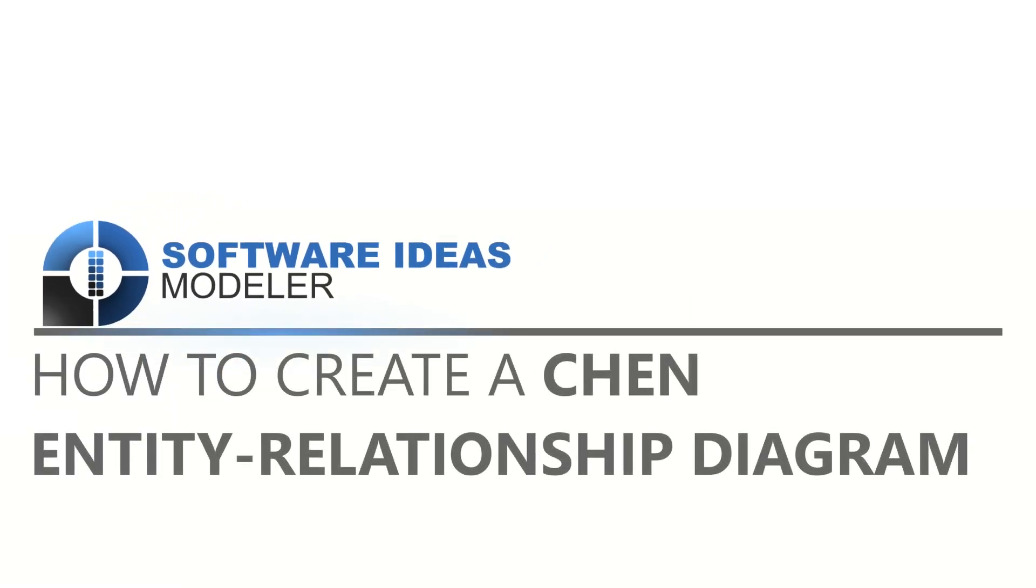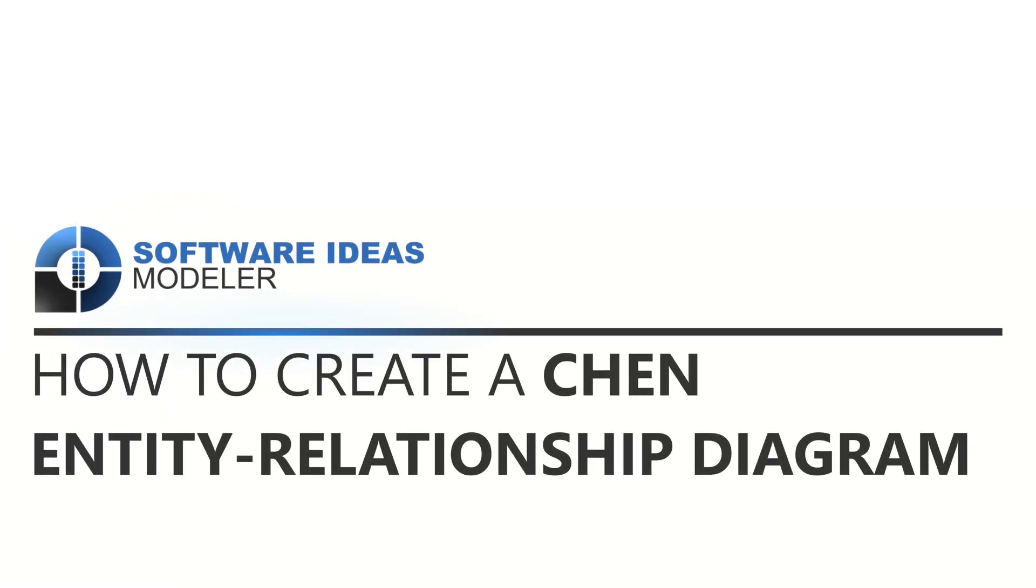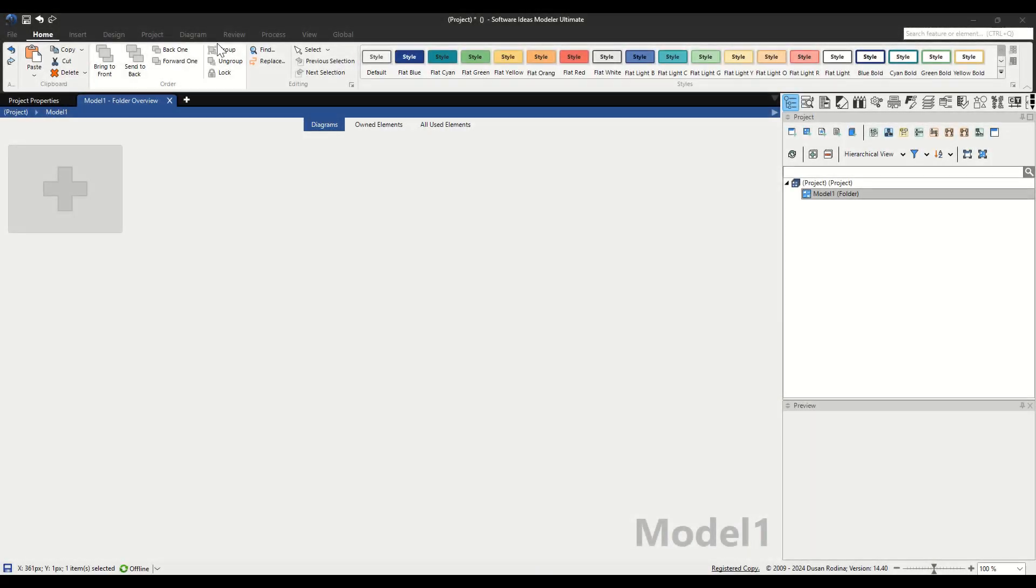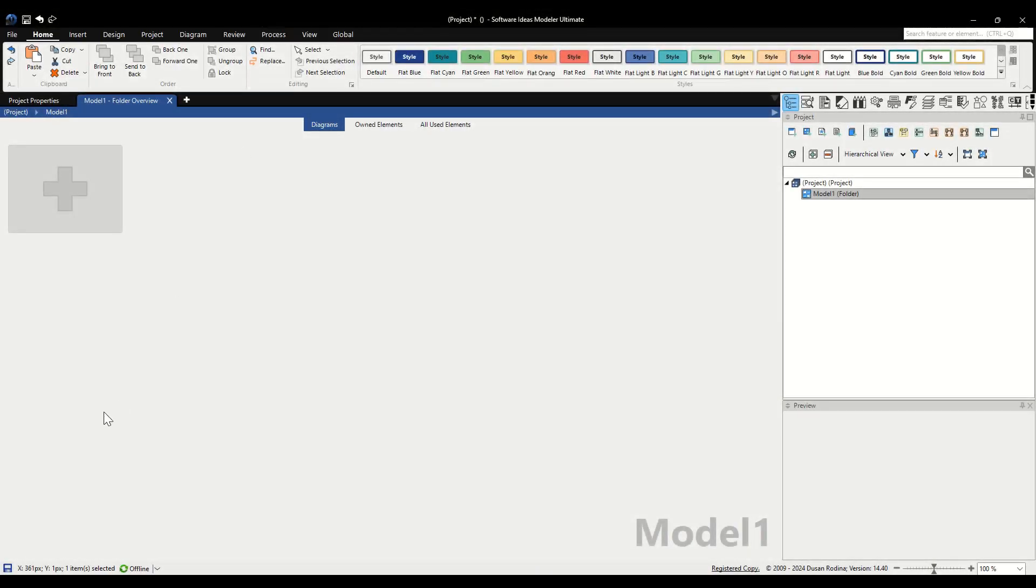Hello, welcome to our Software Ideas Modeler tutorial series. Today, we'll be diving into how to create a Chen Entity Relationship Diagram for a Simple Content Management System, or CMS. Whether you're a beginner or looking to refine your skills, this guide will walk you through each step in detail.